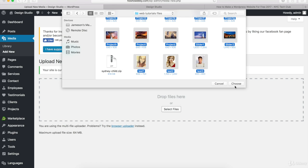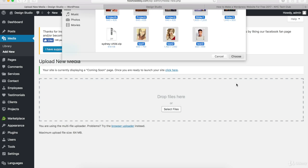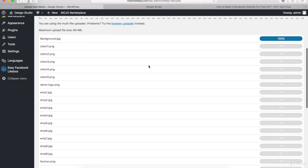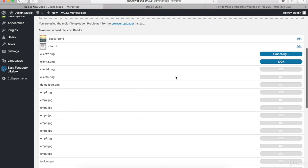And once you're ready, go ahead and click Choose right here. And now you can see in this list all of your images getting uploaded.